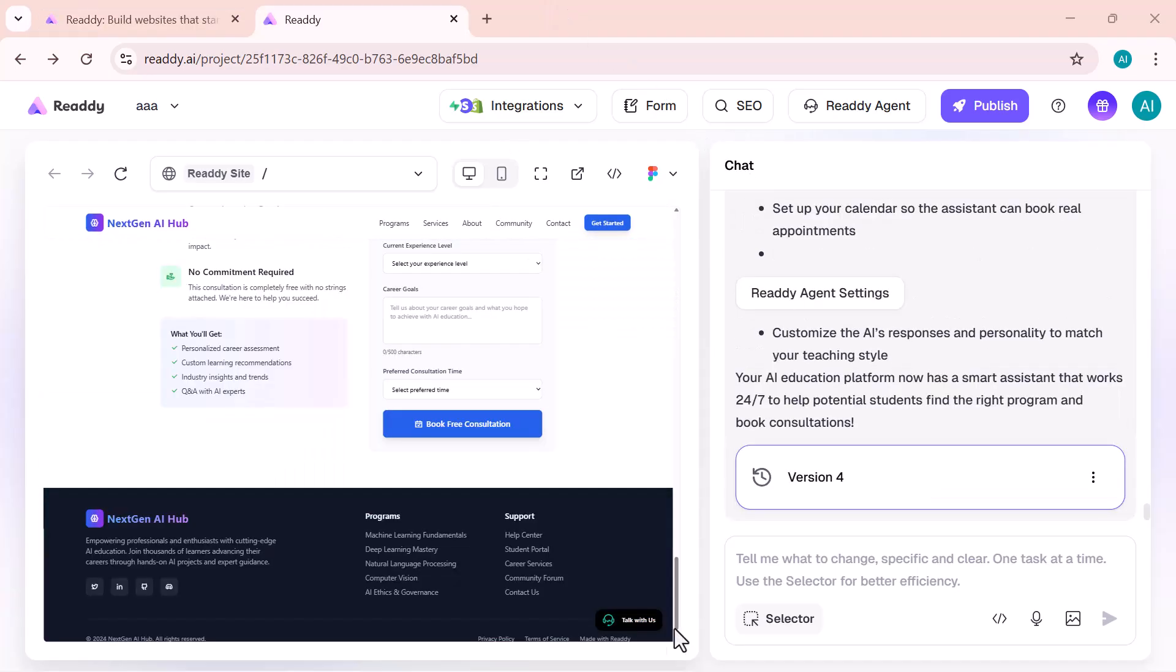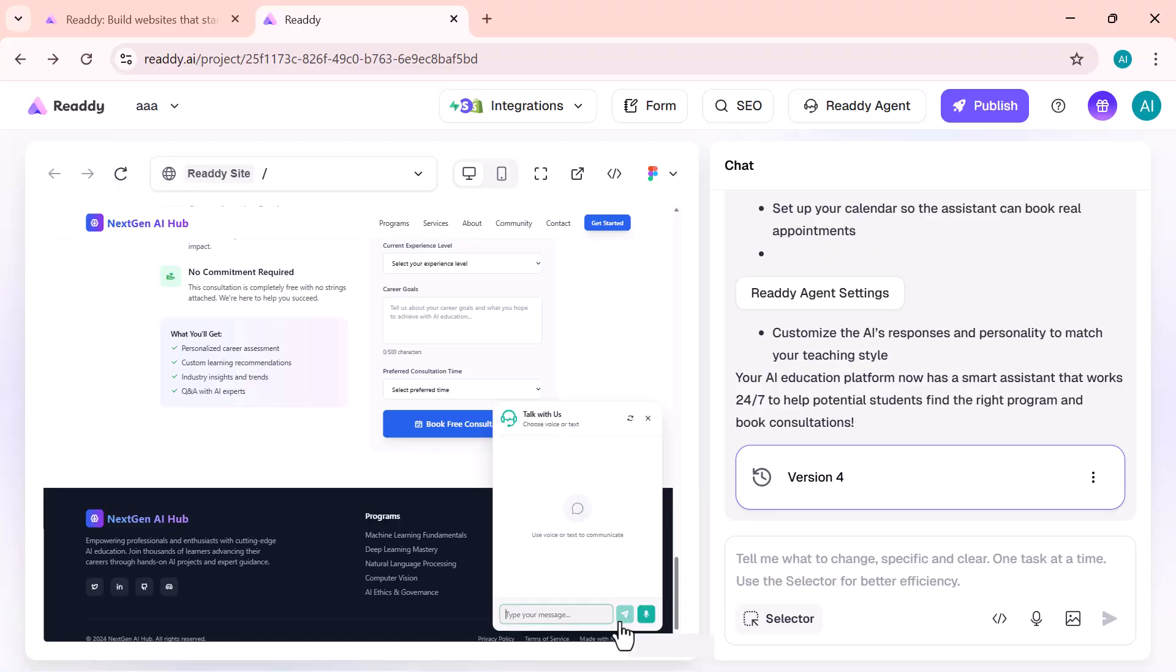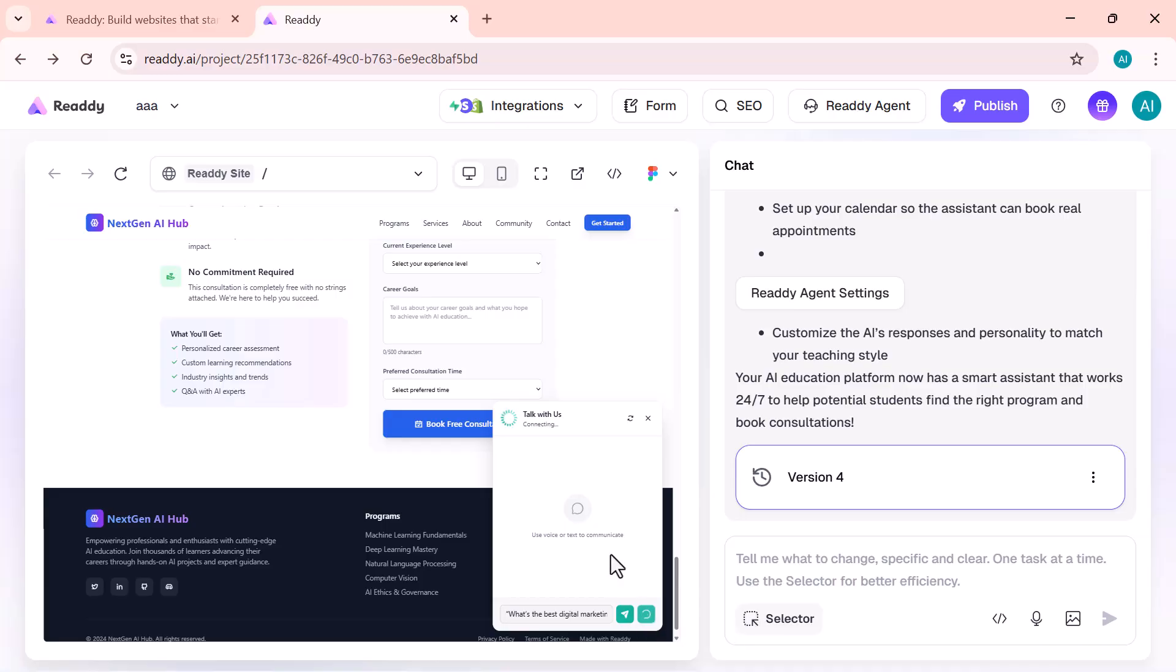Now this part is really cool. The AI agent on this website can actually talk with you. It's not just a chatbot. It speaks and listens just like a real human.